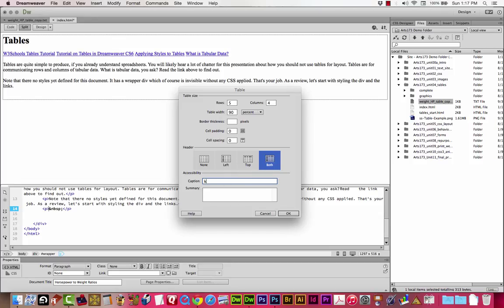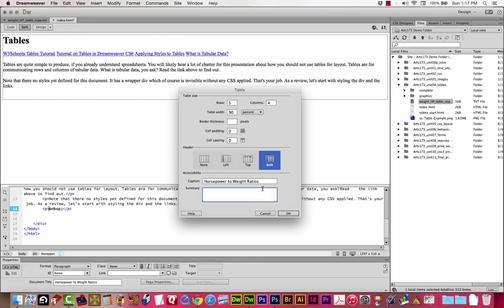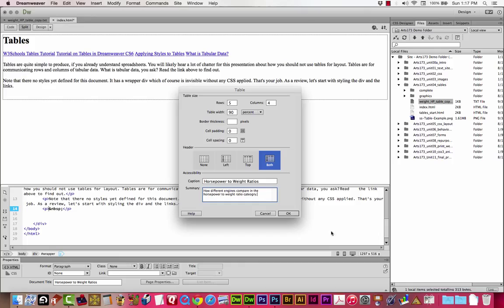Caption, you want to use this in your assignment. This is part of your grade. We'll call it horsepower to weight ratio. This text will appear on top of the table, and it increases the accessibility. It helps with people who have screen readers. Same with the summary. The summary doesn't really appear anywhere. We're going to call it how different engines compare in the horsepower to weight ratio category.